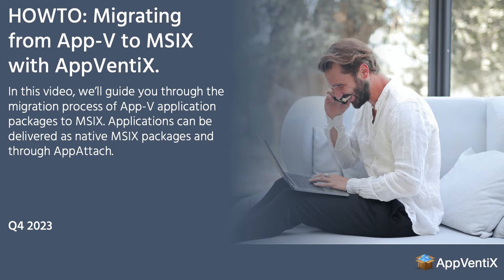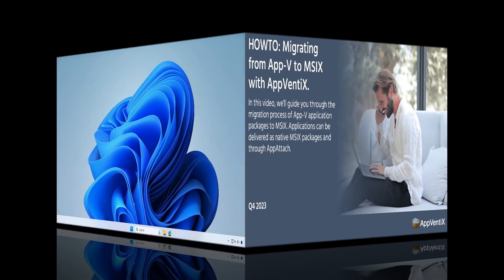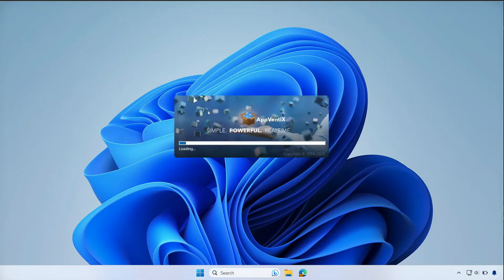One thing to remember is that personal preferences might be stored in the user's virtual registry or file system of the App-V package. These personal preferences will not be retained. Let's go ahead and open up AppVentix Central View. Central View is the management console through which you administer your application packages and define who has access to what applications.